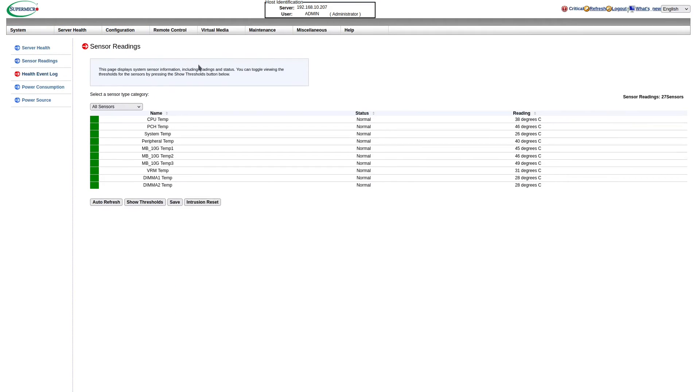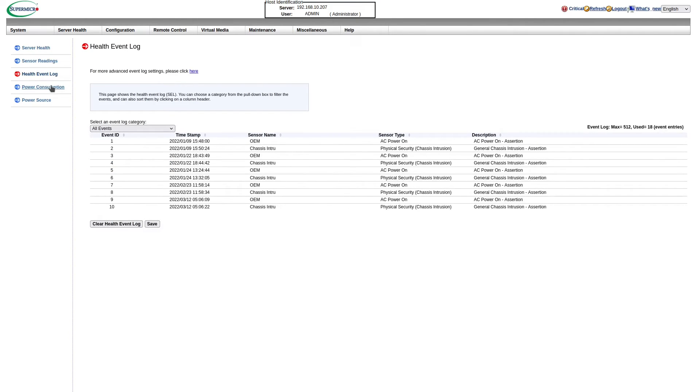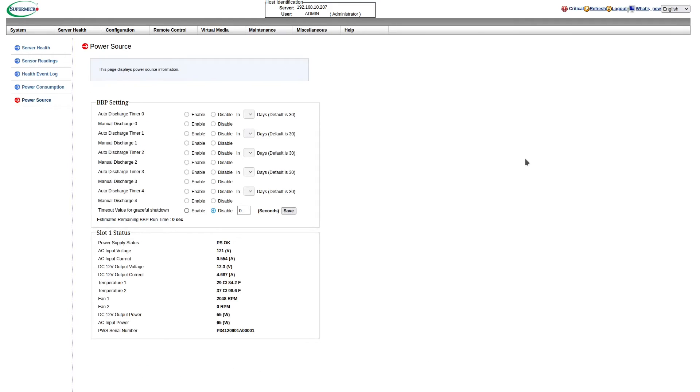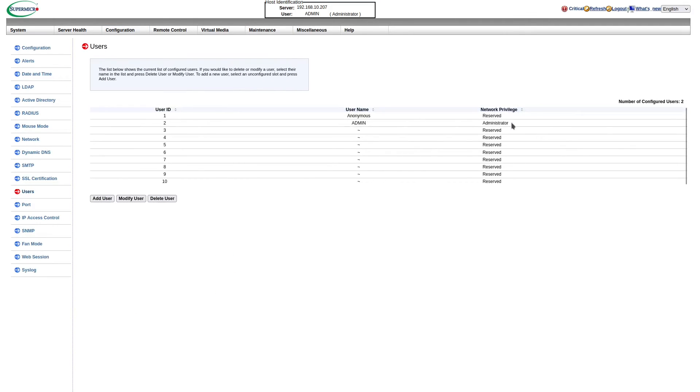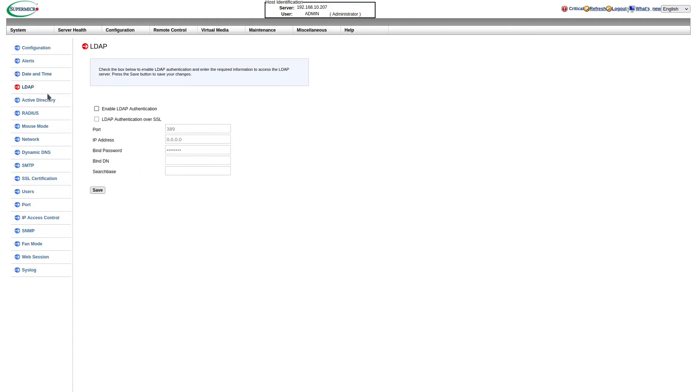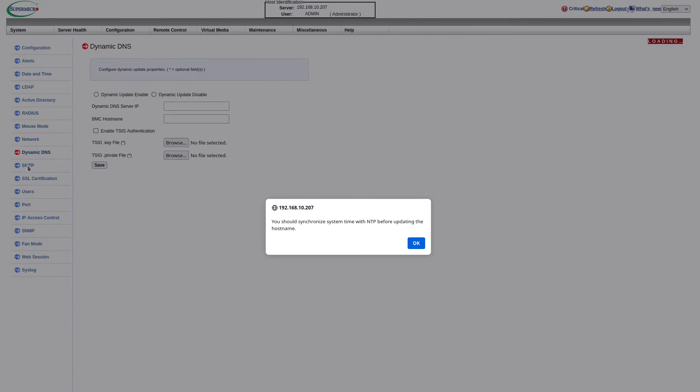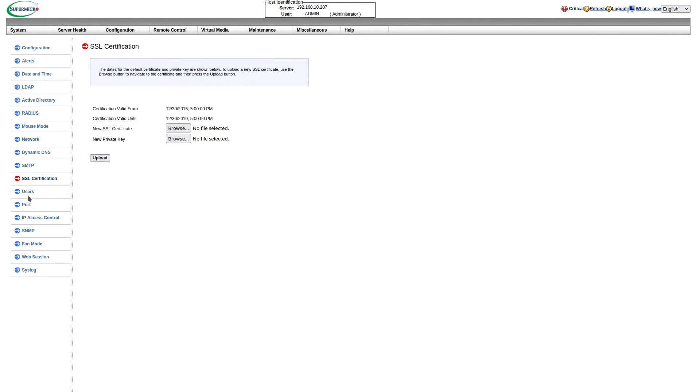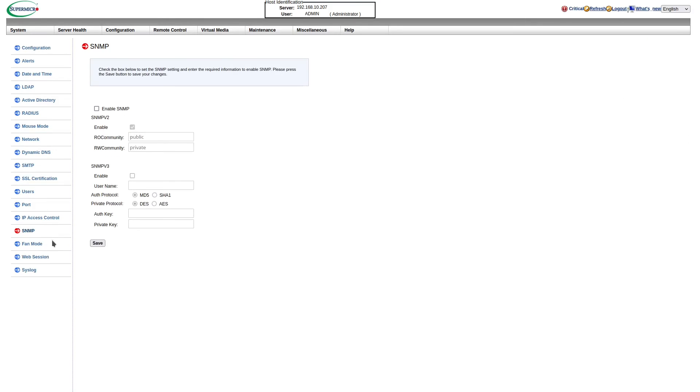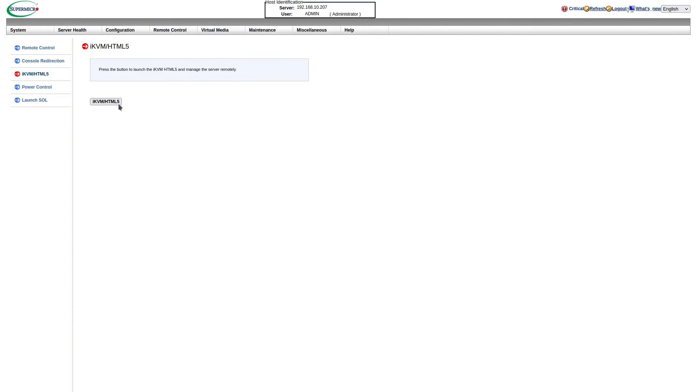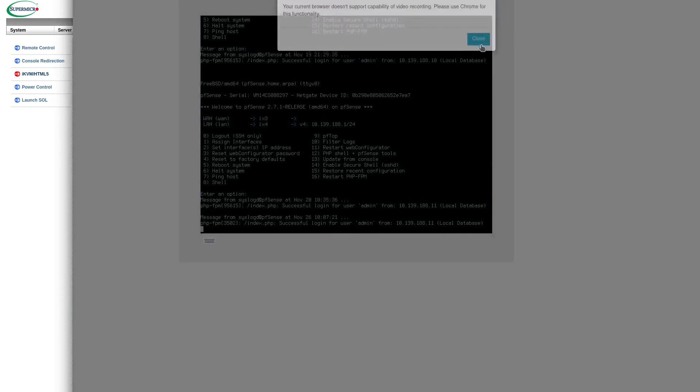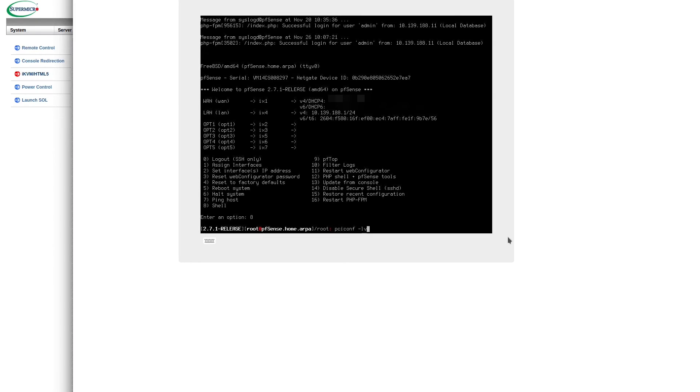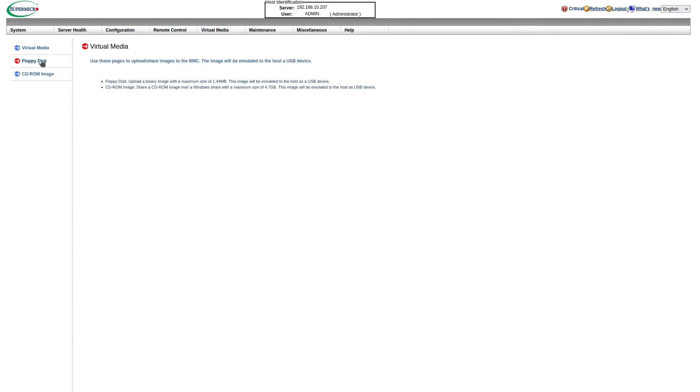It's just a basic Super Micro IPMI, but it is upgraded compared to the one on the HiveZeus that we reviewed in a previous video. This one does have an HTML5 iKVM. Other than that, it's about the same - we have all the standard stuff we expect. We have the sensor readings, we can look at the health event log, we can monitor power consumption, and on average for my use case I'm getting about 60 to 70 watts.